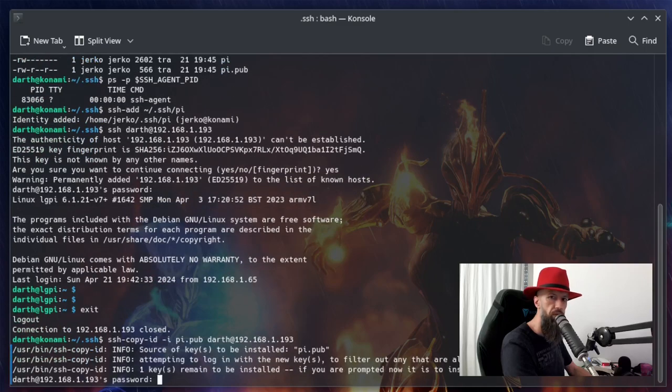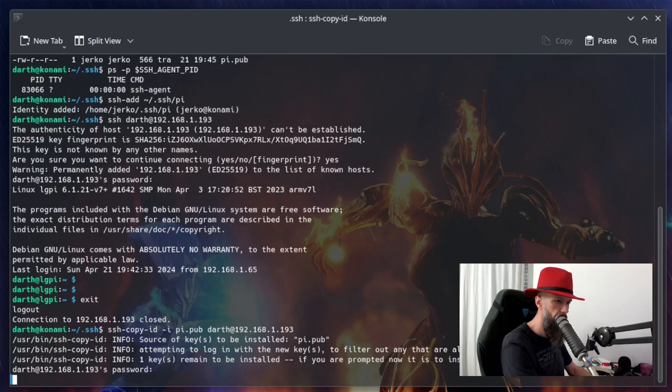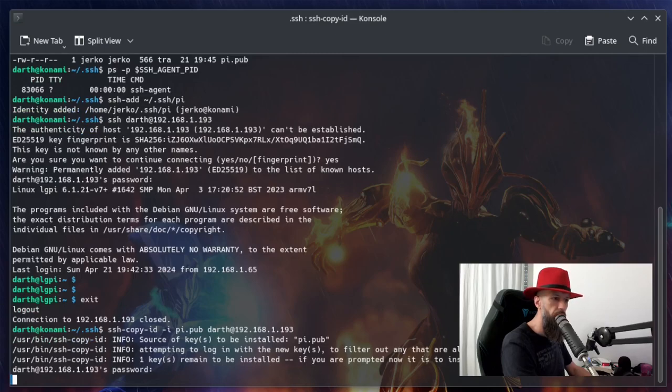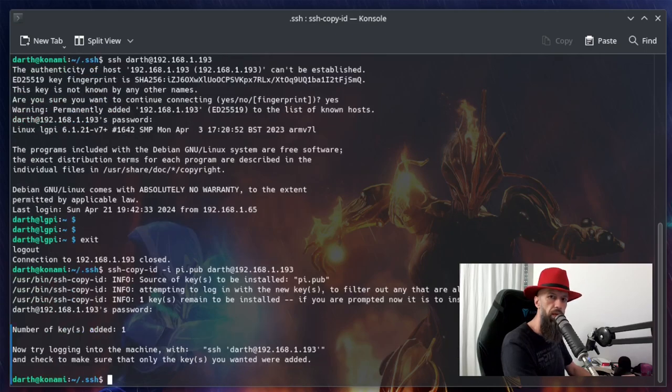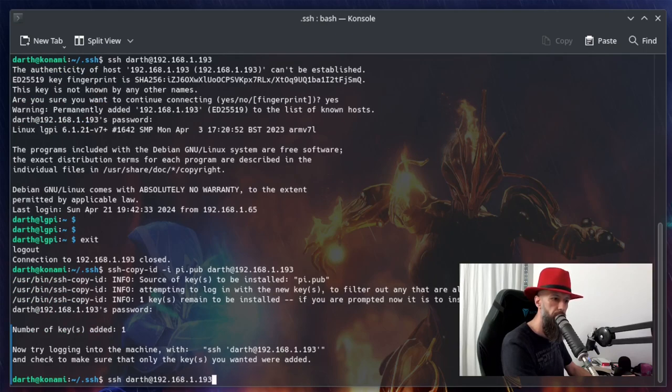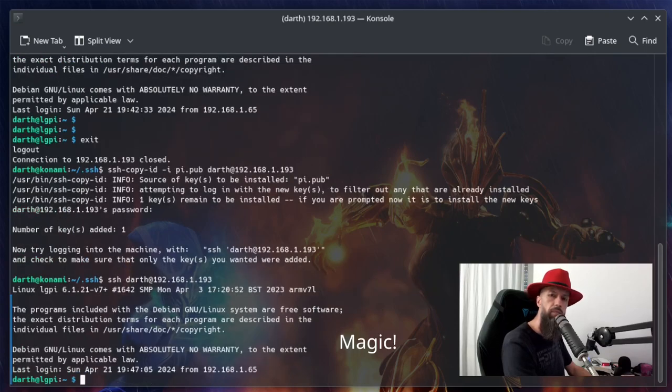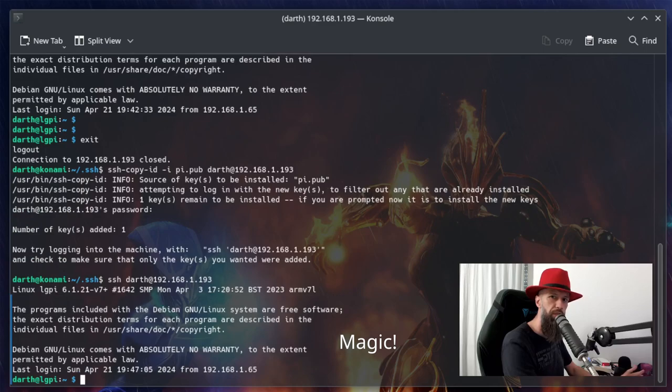It will ask for the password this time. And voila, we are now finished! We can try logging in again like this. And voila, no more passwords needed! See you next time.